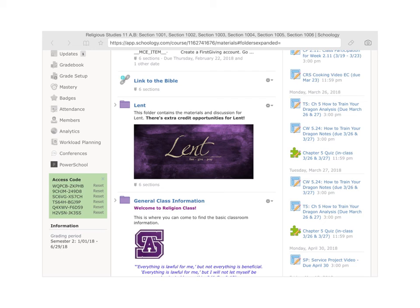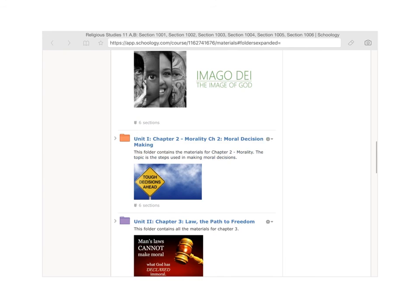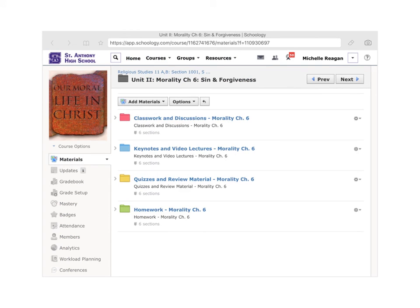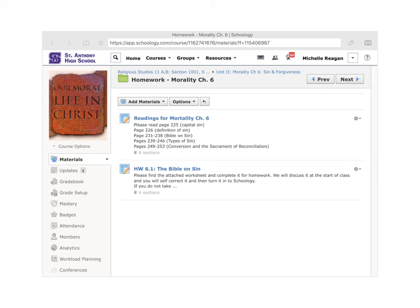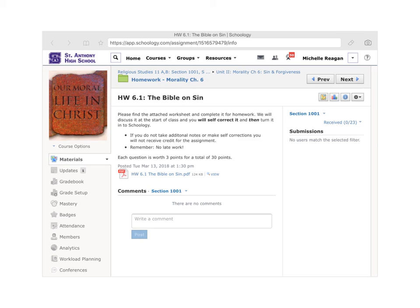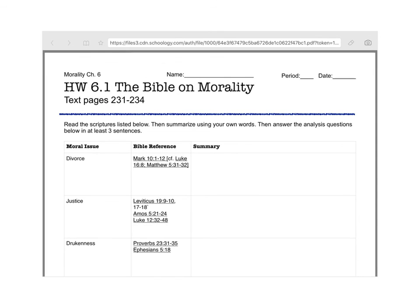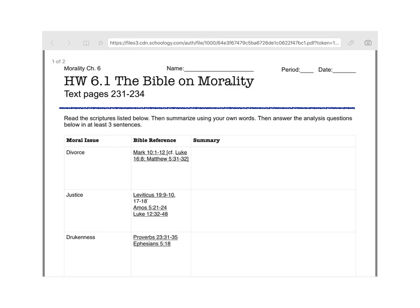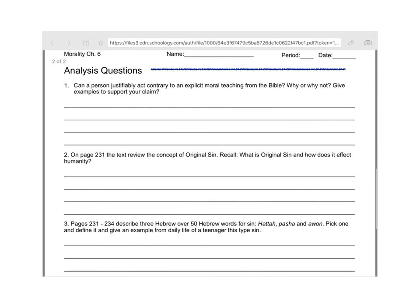That brings us to the end of the lesson. There is a homework assignment for today. Go to the Chapter 6 black folder, then go to homework — it's homework 6.1, Bible on sin. What you need to do before the next class is put this PDF in Notability. There are hyperlinks here that should take you to the scriptures themselves. First, you're going to read these various scriptures and then summarize the main points in your own words — this can be like bullet points. Then there are analysis questions: one, two, three, and number four.